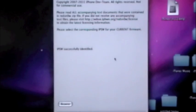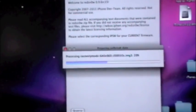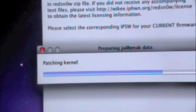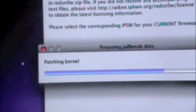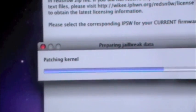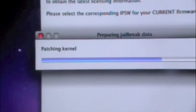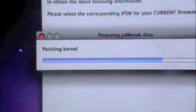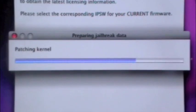Go ahead and click next and it should process the kernel, preparing jailbreak data and patching the kernel. This may take a little while.